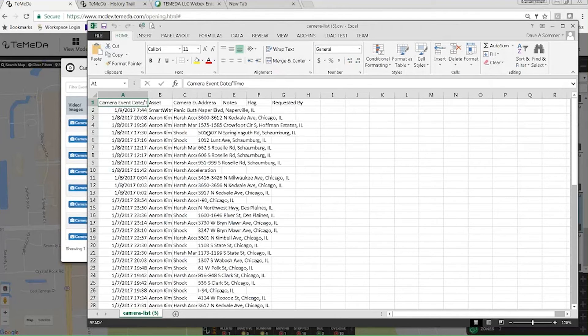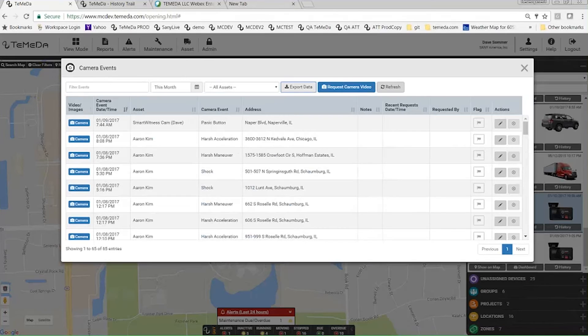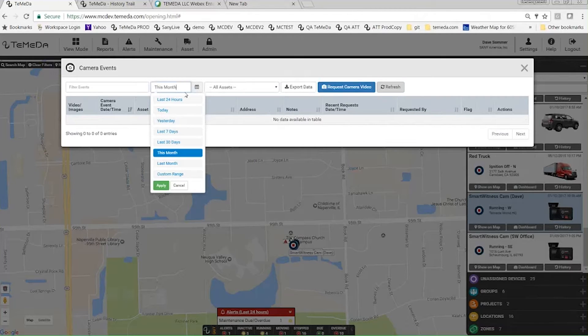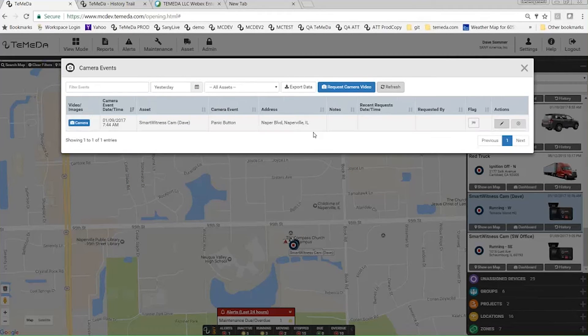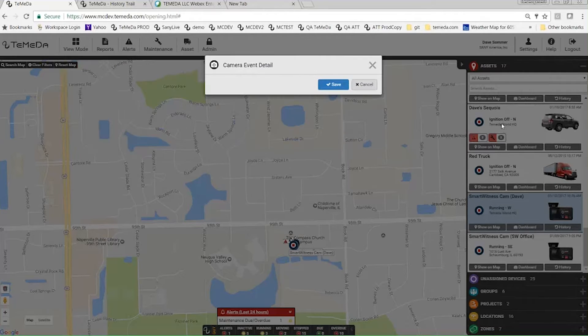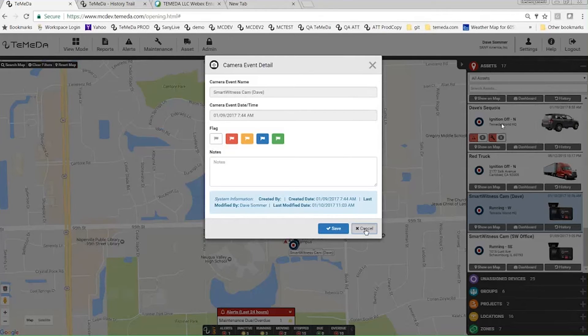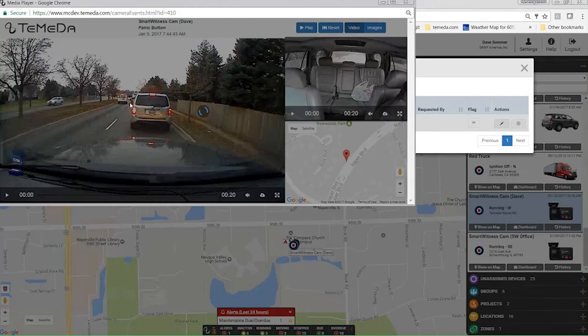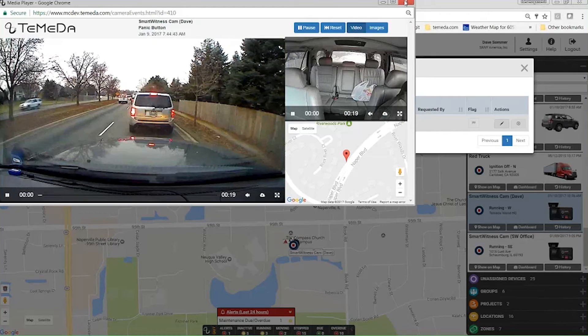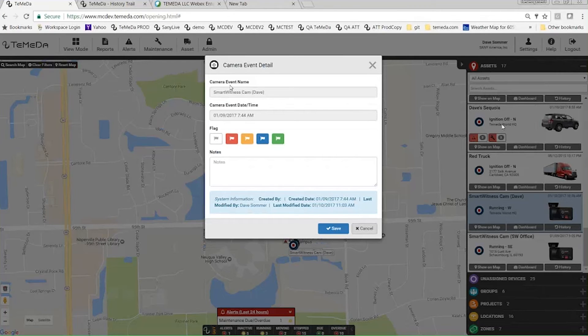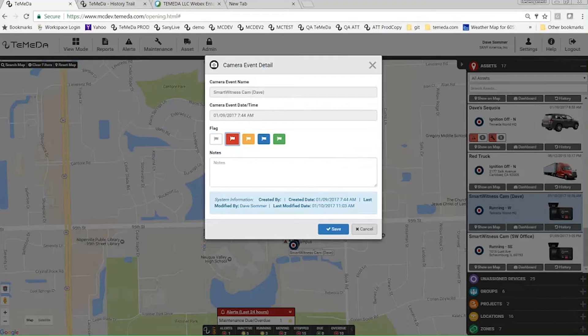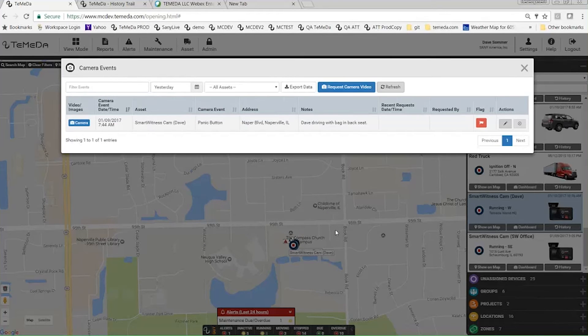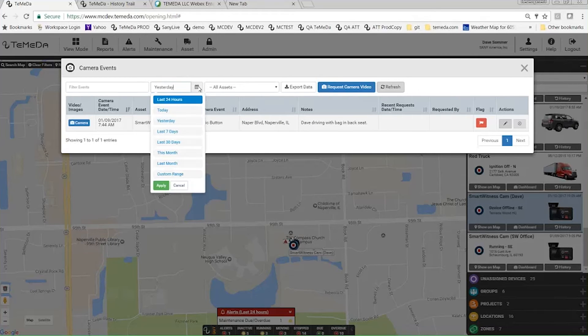Refresh just pulls in any new video. So from an admin's perspective, this is how I can view all the different camera events that happen across the fleet. The other thing that you can do here is you can edit some of this data. So I can come in here. This was me just driving to work, pretty boring. I got the bag in the backseat. So if I wanted to, I could edit this. There's these flags. So if I wanted to flag this piece of video as something important, I could make this guy a red flag. And I could add some notes to the video. I could say Dave driving with a bag in back seat.